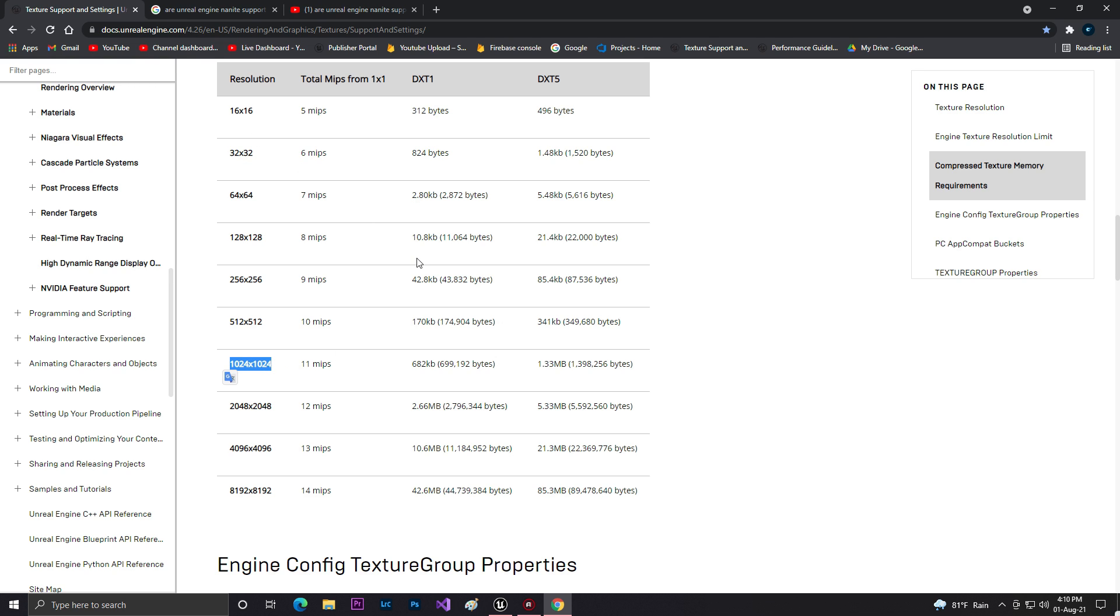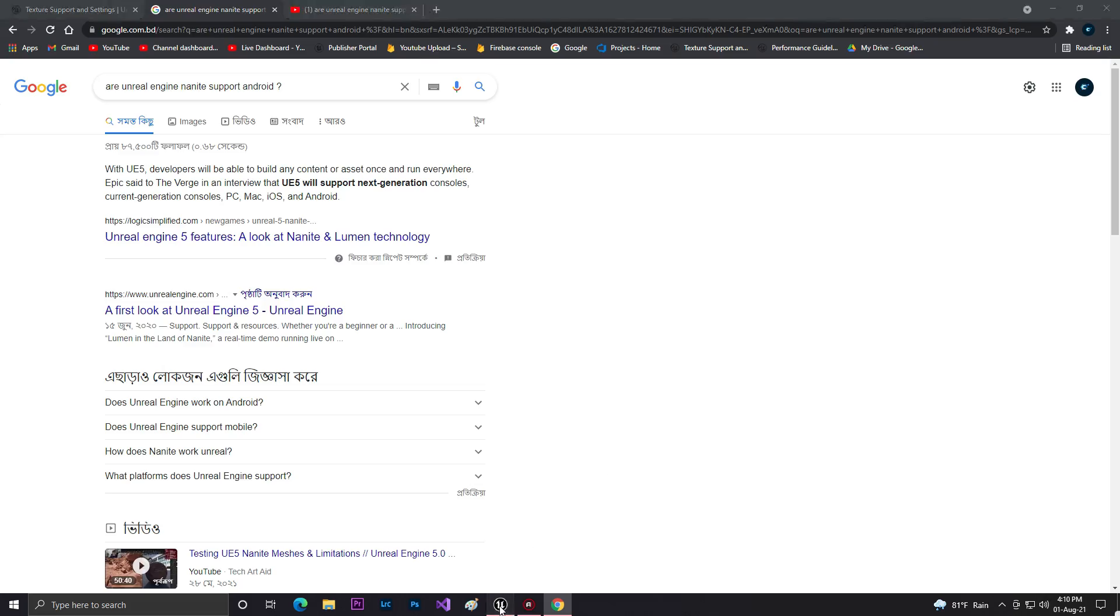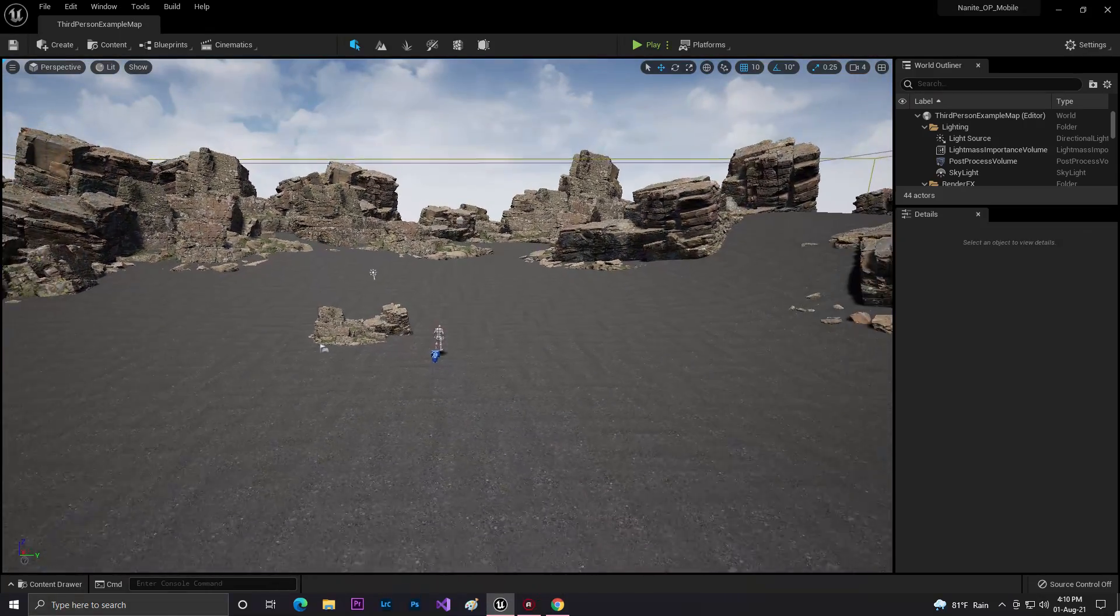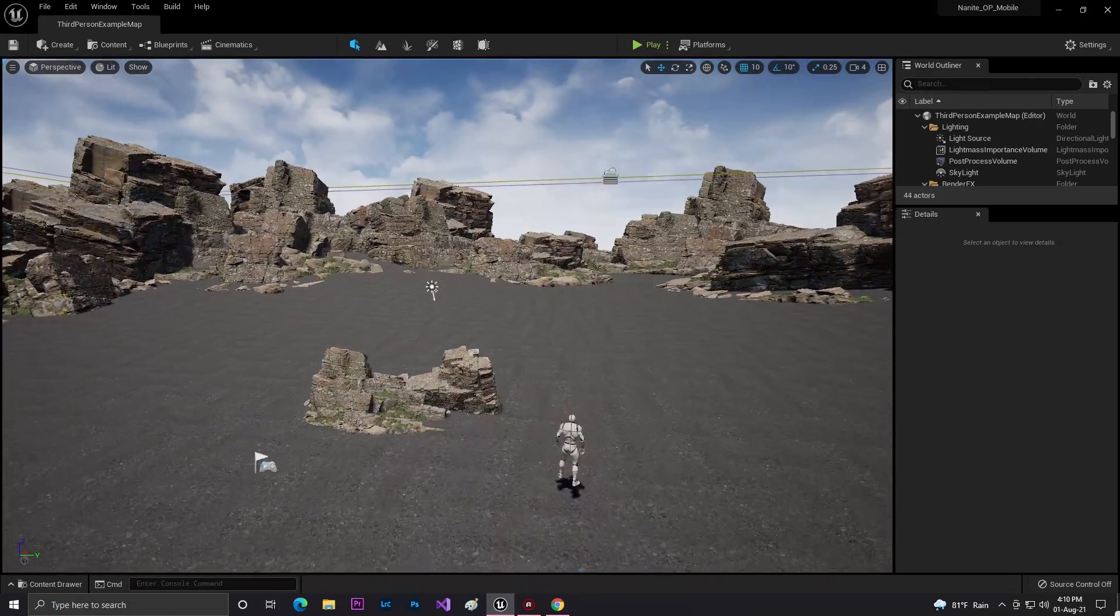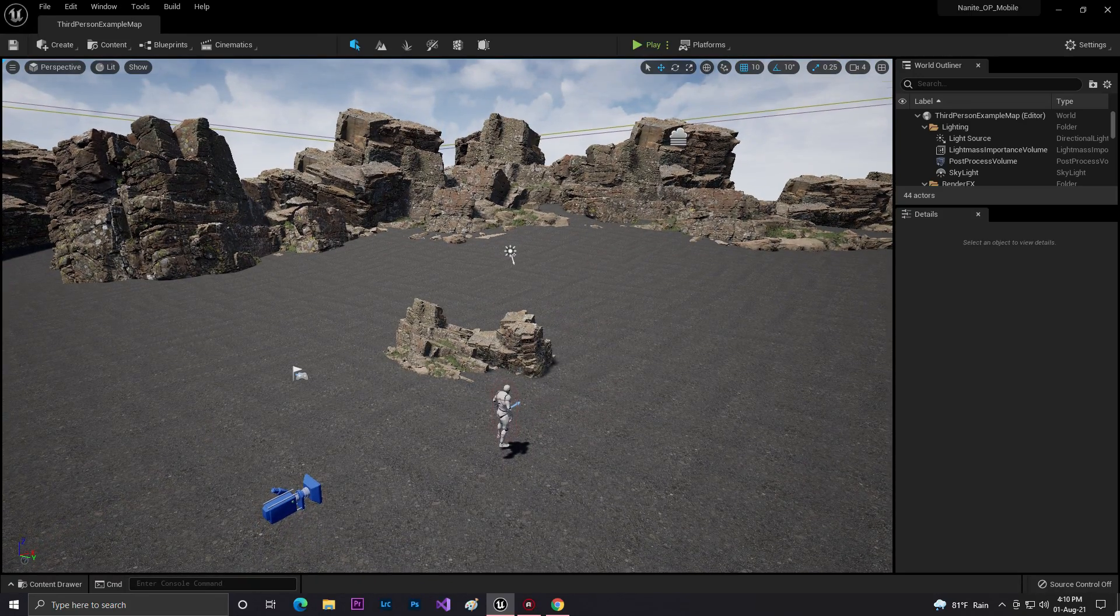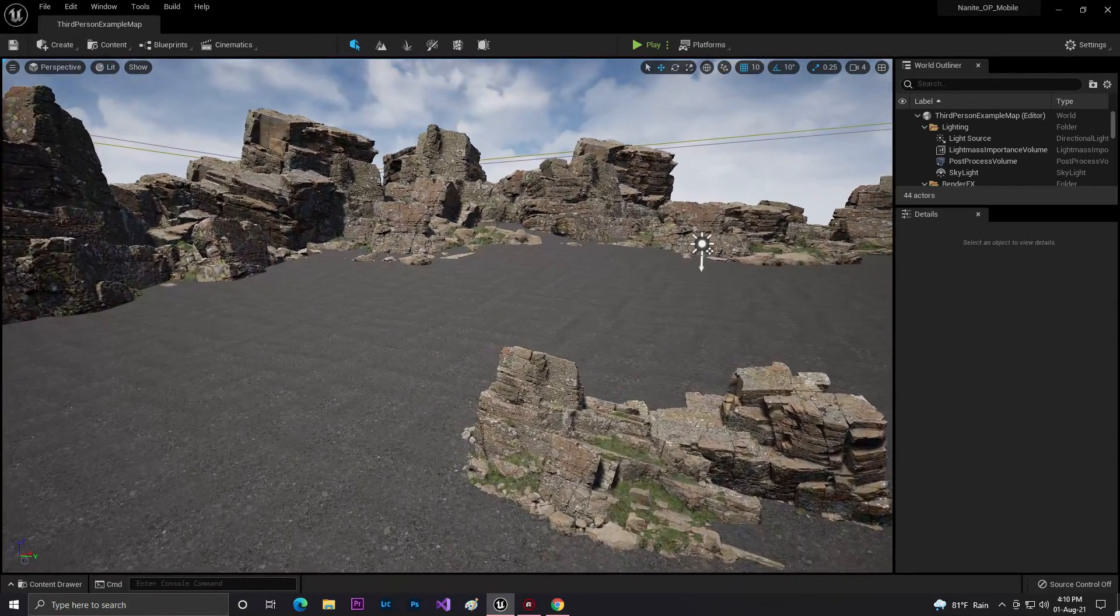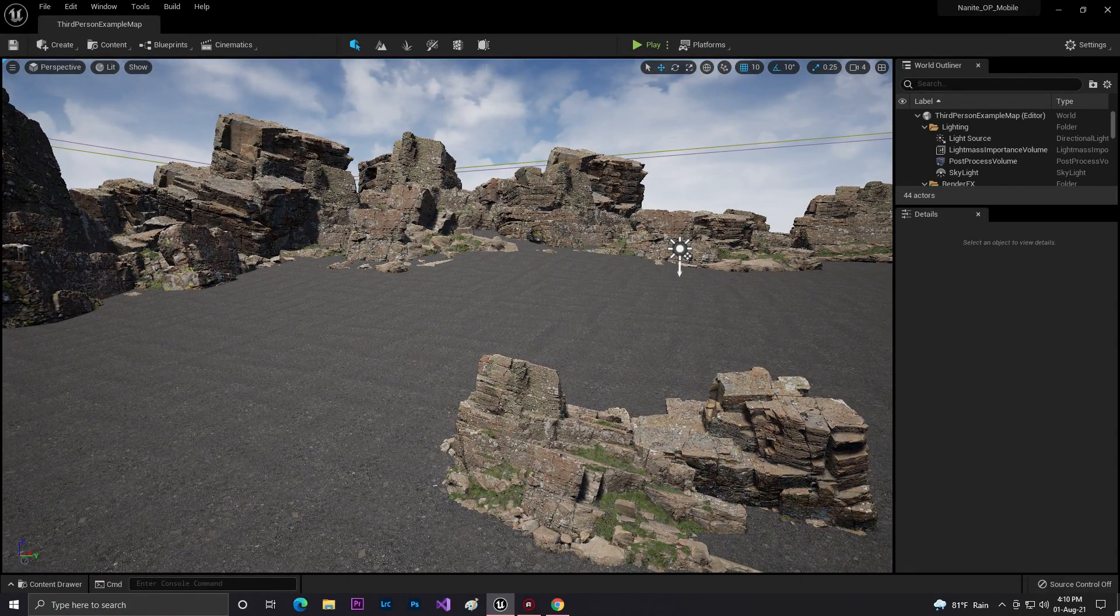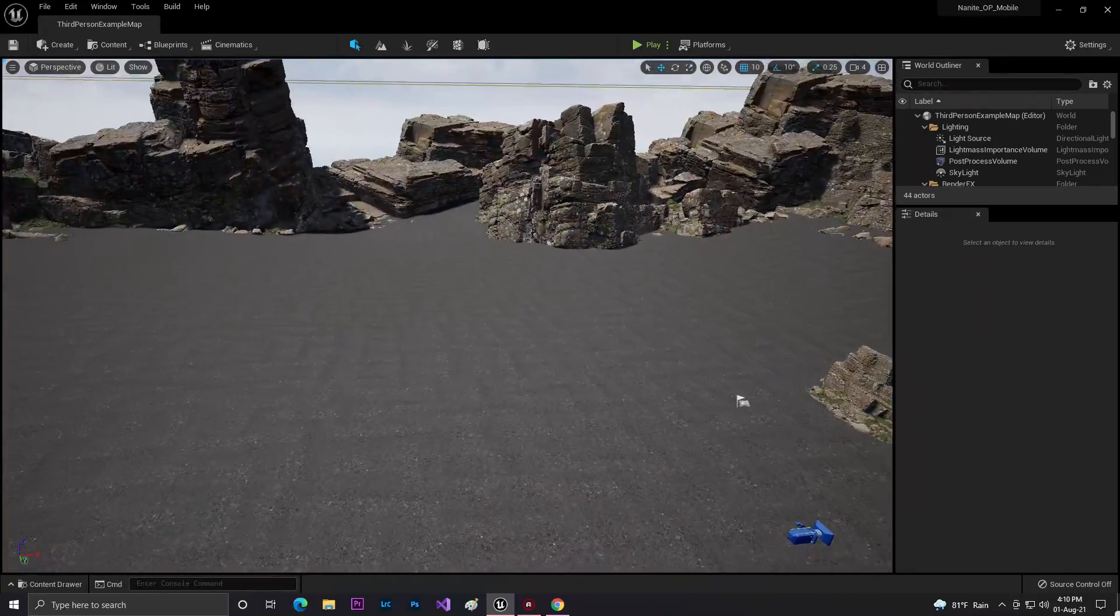The second question or the first question: does Unreal Engine Nanite support Android or not? The answer is yes. The Unreal Engine Nanite can support Android. I already tested and here's the video you can see.